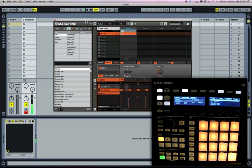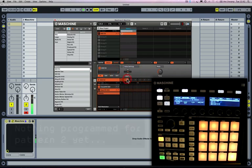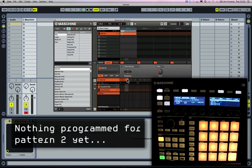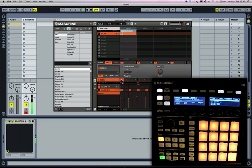Every time I hit the space bar, it's going to launch whichever pattern I've got currently highlighted for each of Machine's groups. So if I just select pattern number two, you can see we get that effect.